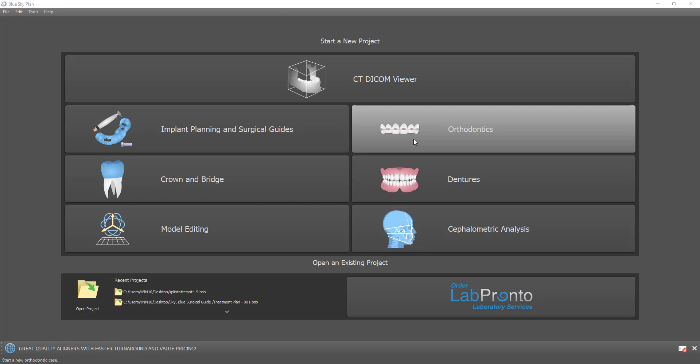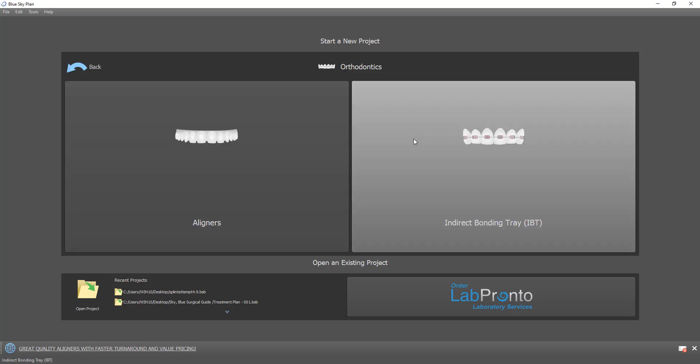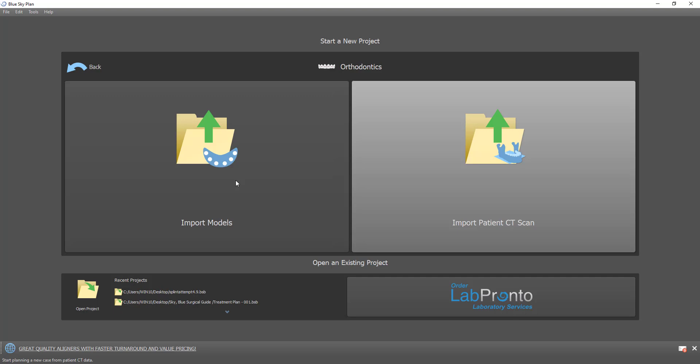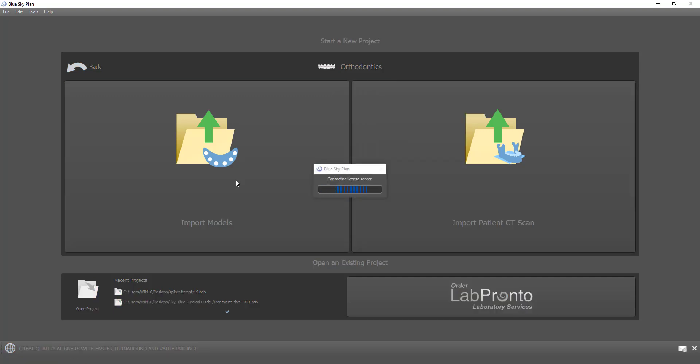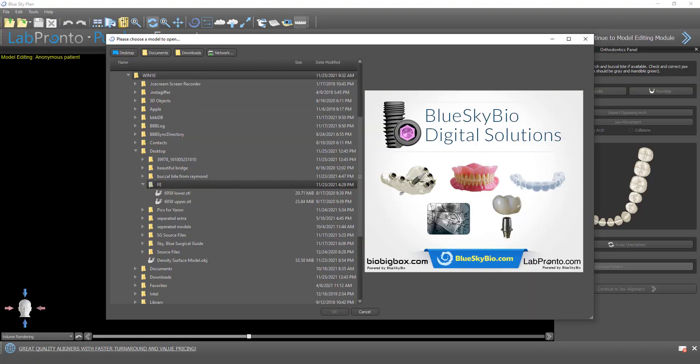I'll demonstrate the process with orthodontics as I think that's probably where it has the most important significance, and then I'll show another module as well. I'll run through the process very quickly, not to teach it, just to demonstrate how we get to the video export stage.